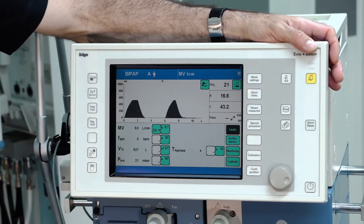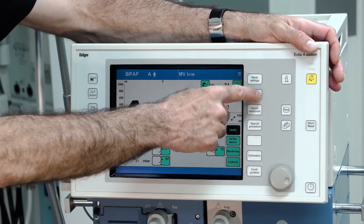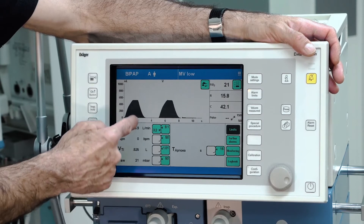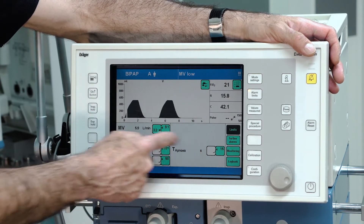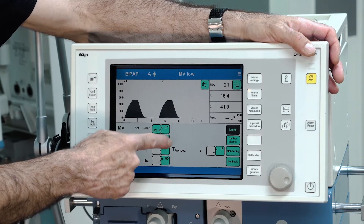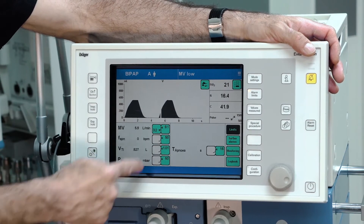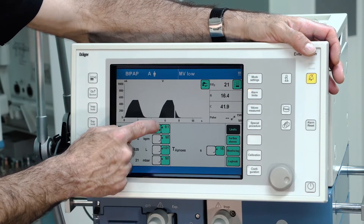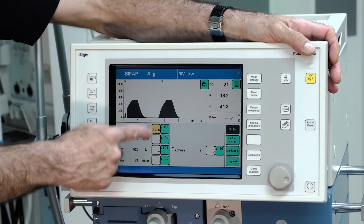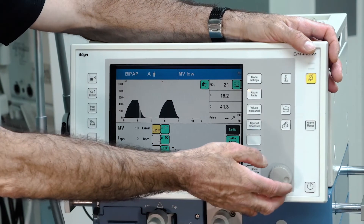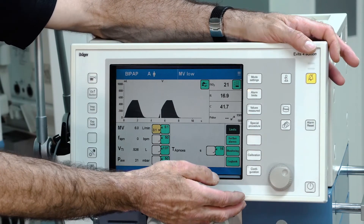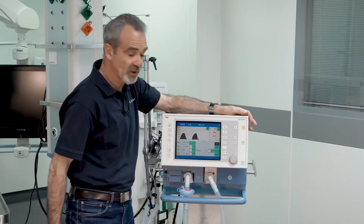Adjust your alarm limits by pushing the alarm limit button. You see the actual measured values on the left side and the alarm limits on the right side. To change a limit, just push the desired value — it turns to yellow. Change it with the rotary knob and confirm again.